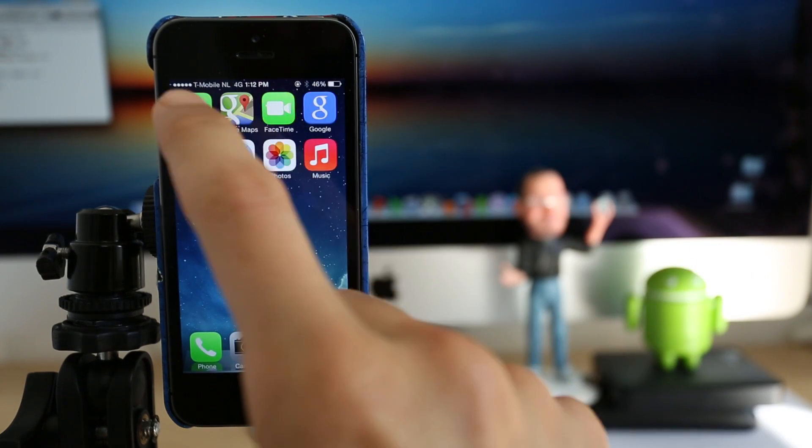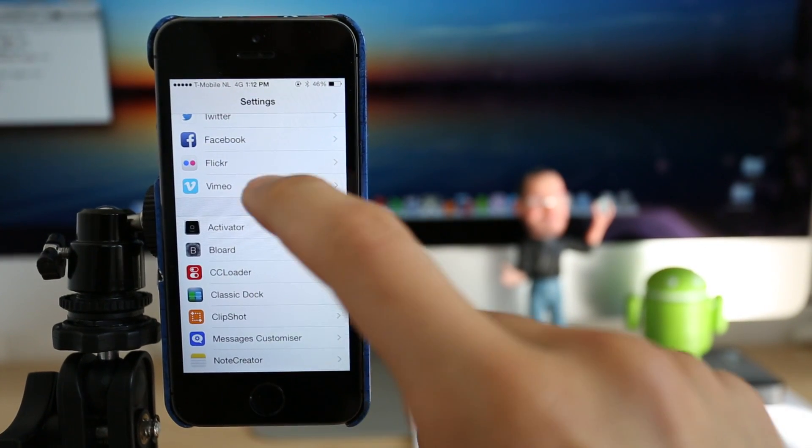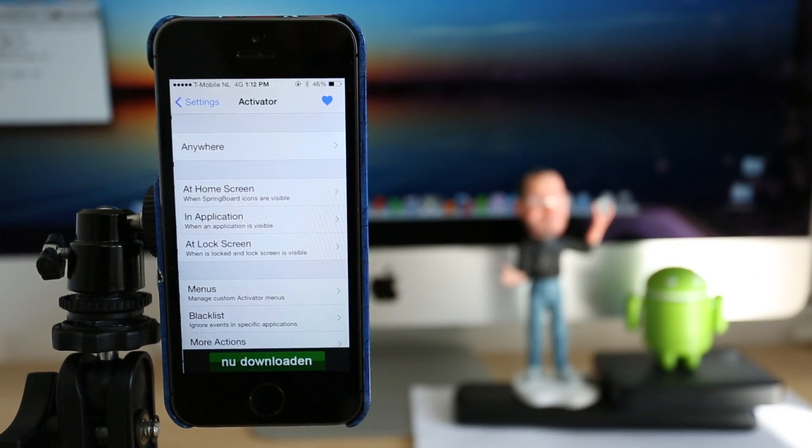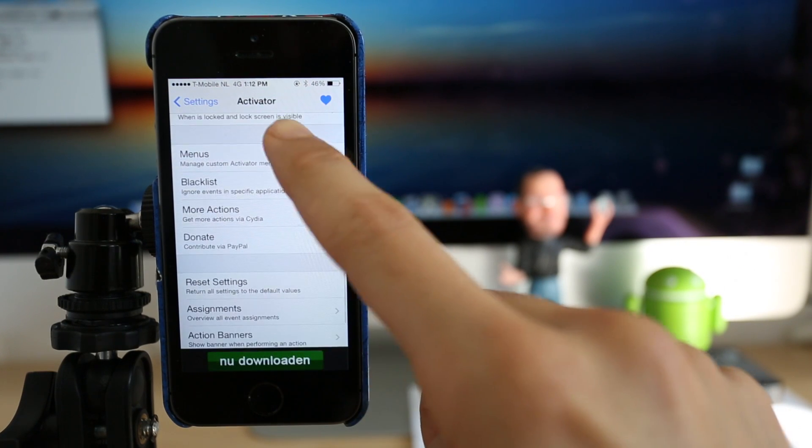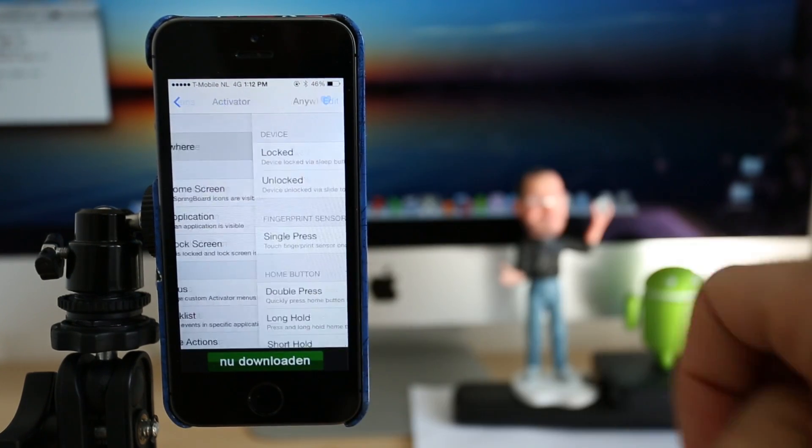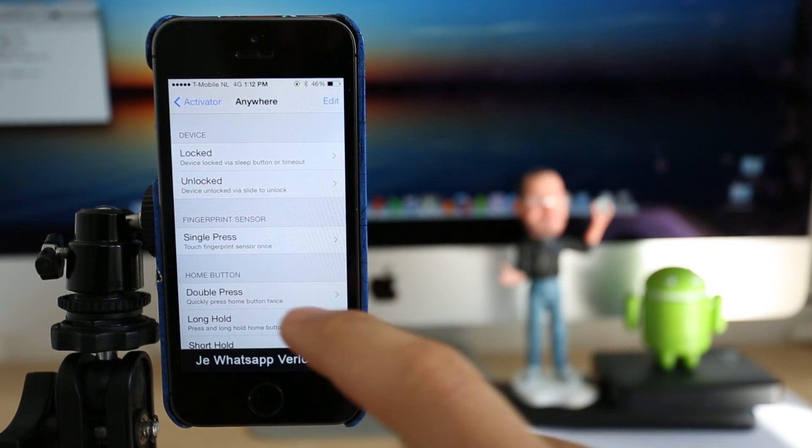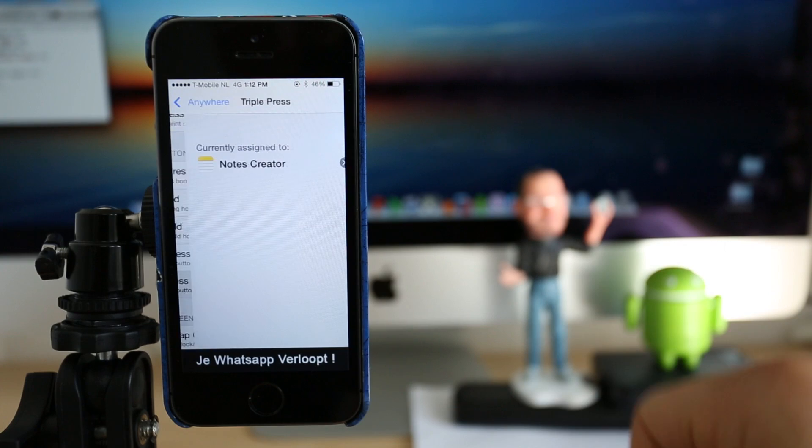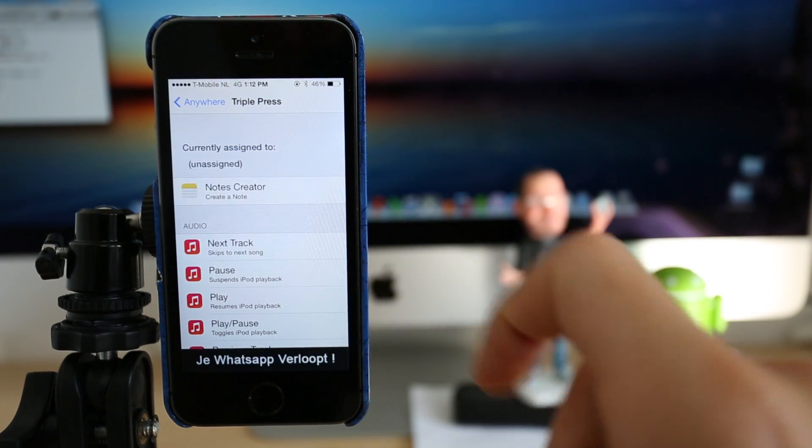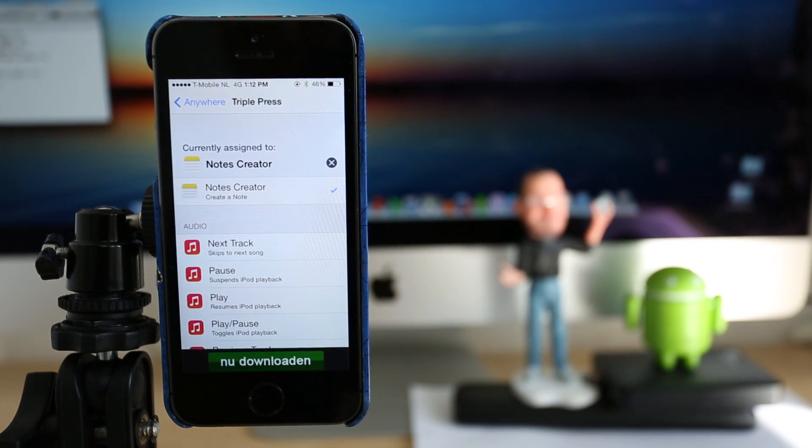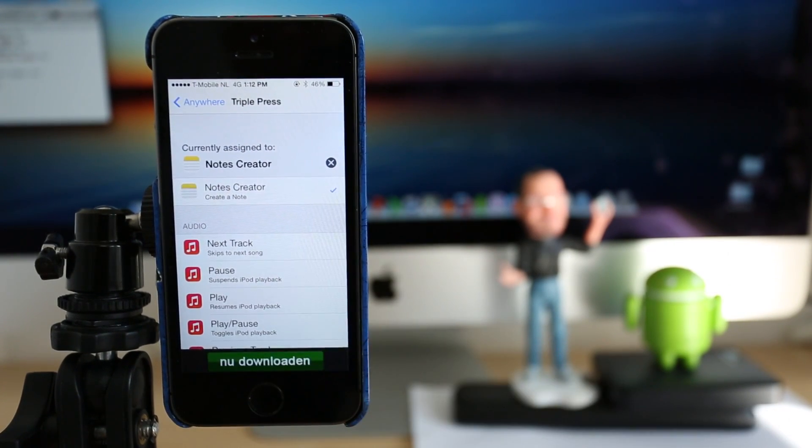So this will work through Activator. So you're going to open settings. Once you have installed the application, you go to Activator, you scroll down and you click anywhere. And I have it activated when I press three times the home button. So this way you can create notes everywhere. Great application.